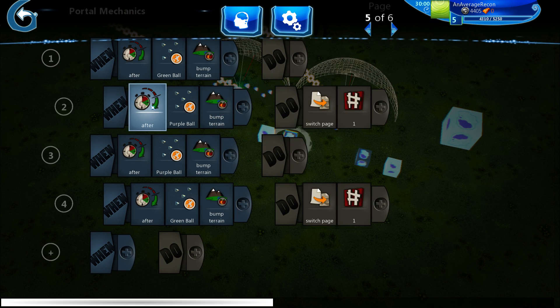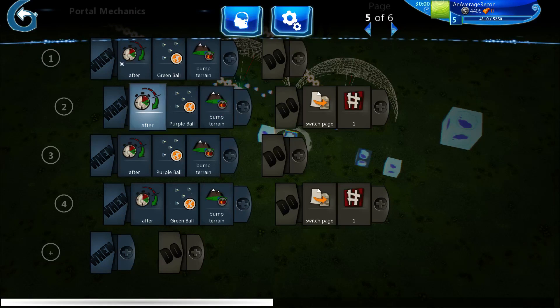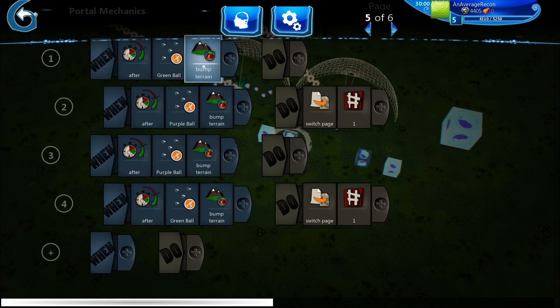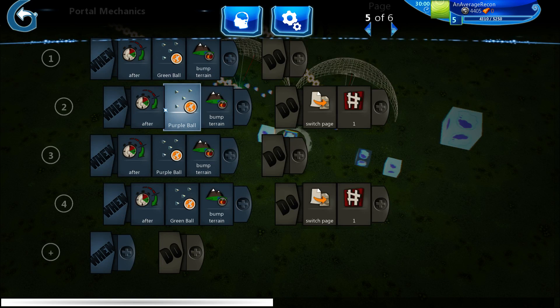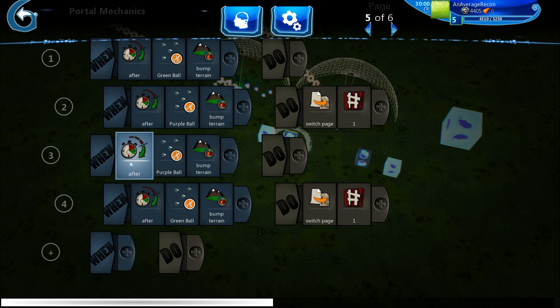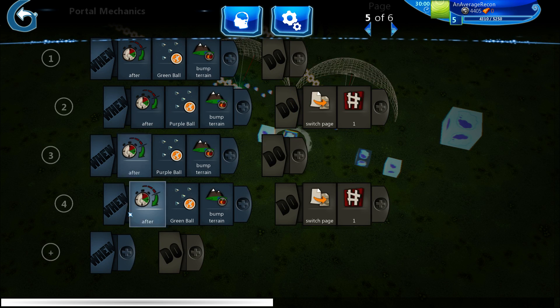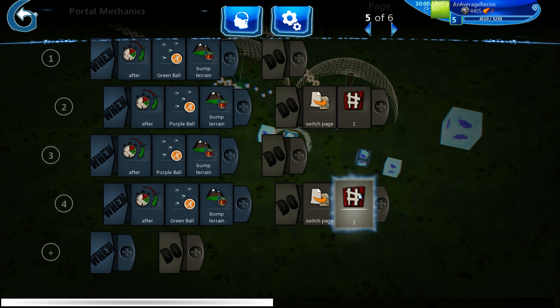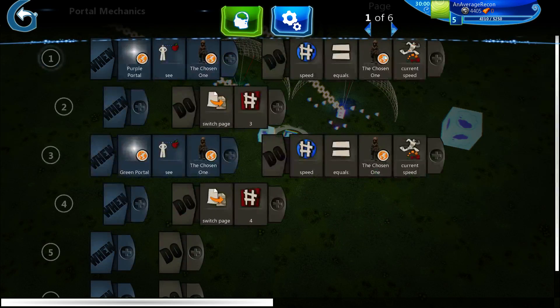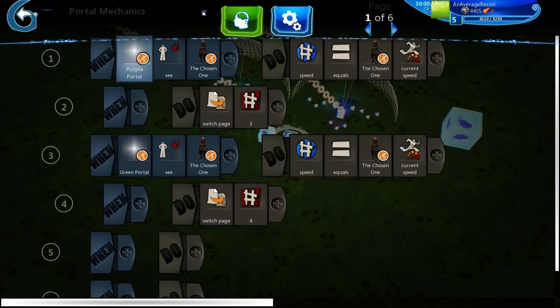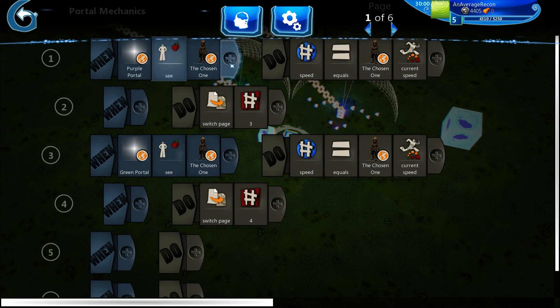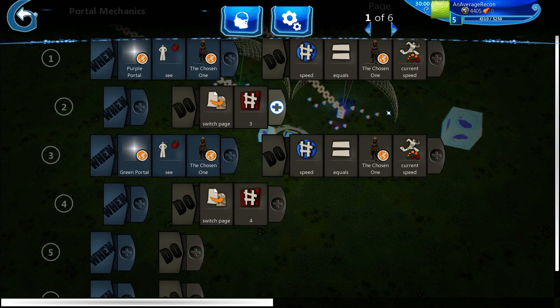So basically this is the code that tells it to not teleport me until both are placed. So after the green ball is placed and after the purple ball is placed, go to page one. Or after the purple is placed then the green ball, go to page one. And that's where the code actually starts, page one, when the portal sees you.